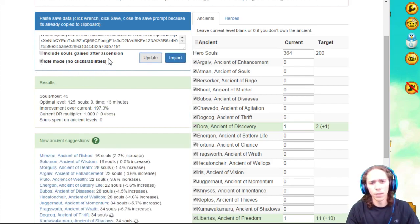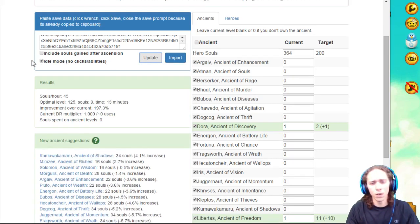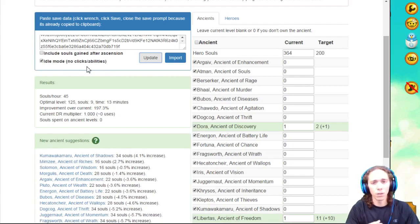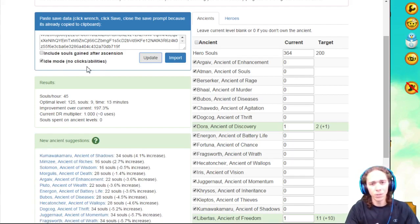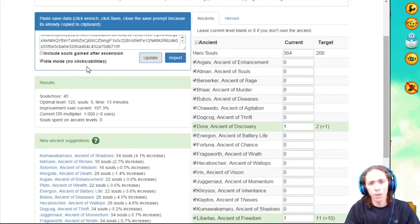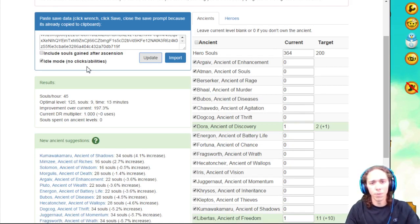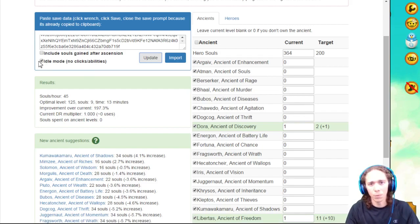Now it's also important to take a look at this. It says Idle mode, no cluster abilities. This takes into account if you're using an idle build versus an active build. If you're using an idle build, you're not going to use any of the abilities that are on the side, so I would keep it with that if you're using an idle build.